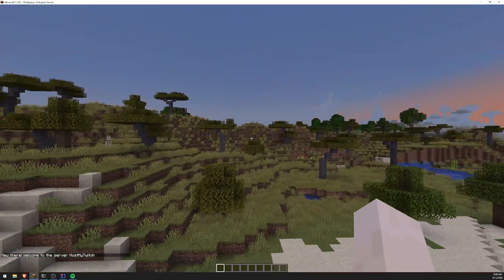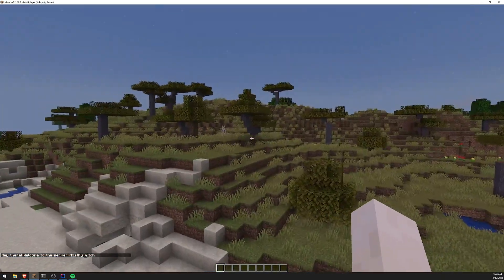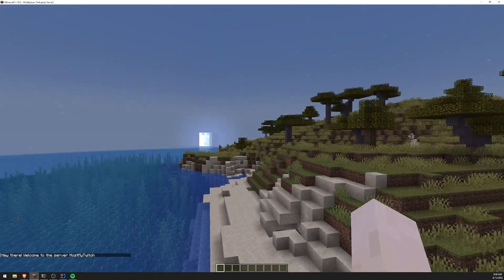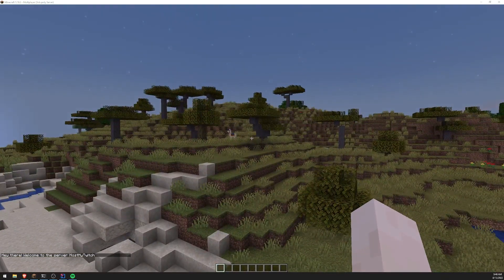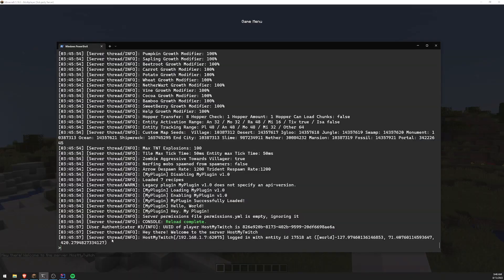So there you go. It says, Hey there, welcome to the server host my Twitch. So that's my username. And it's also being shown in the console as well. So that's how you can handle that event.